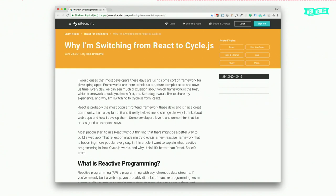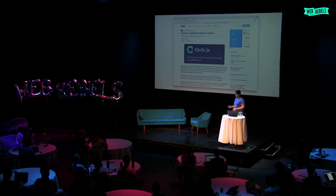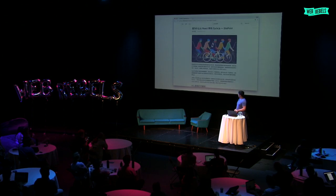The title was: 'Why am I switching from React to CycleJS?' — CycleJS is a library for reactive programming, and I'll speak more about that later. The article became really popular. It was featured on many websites, in many newsletters, and was even translated into Russian and Chinese.